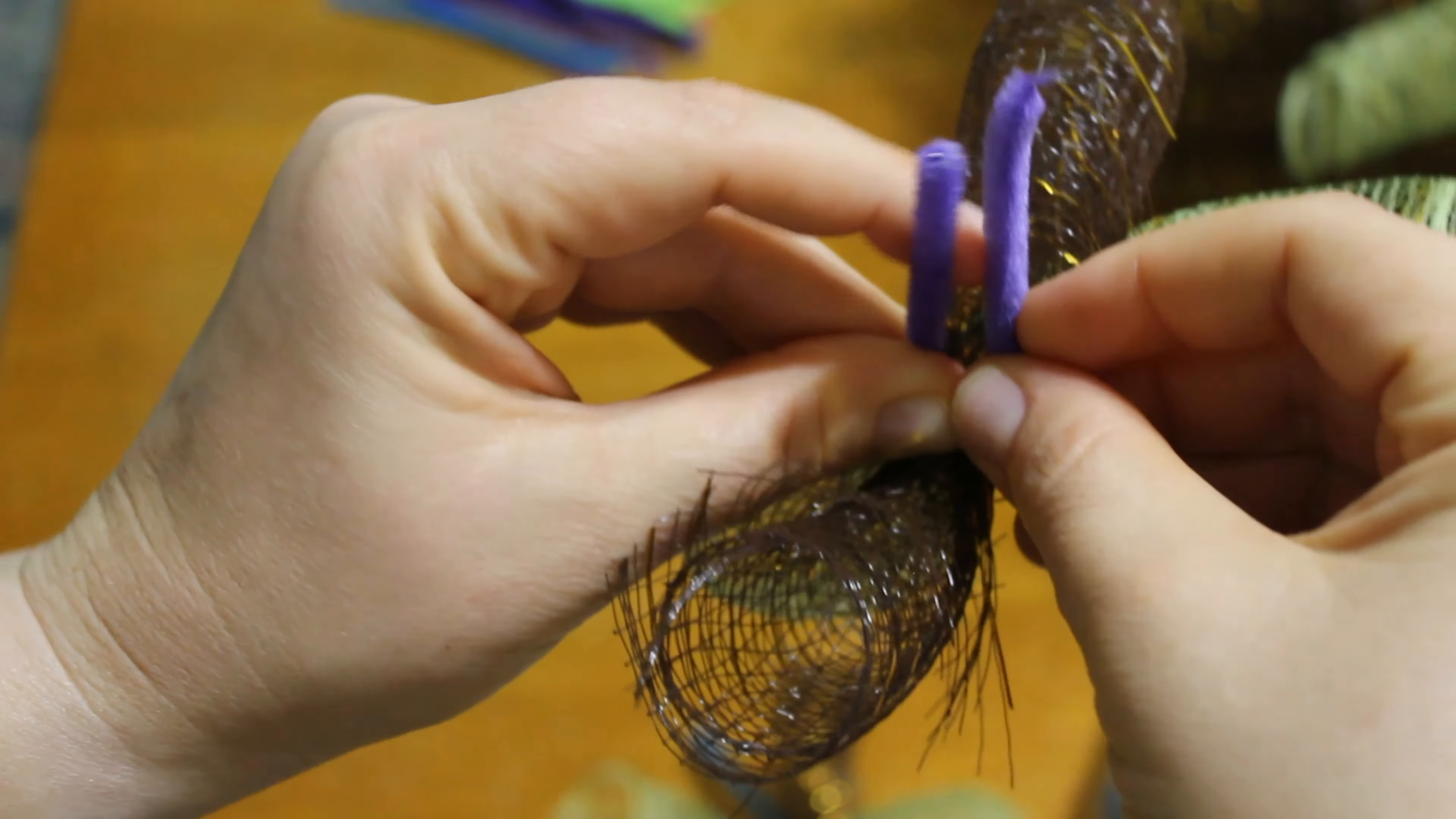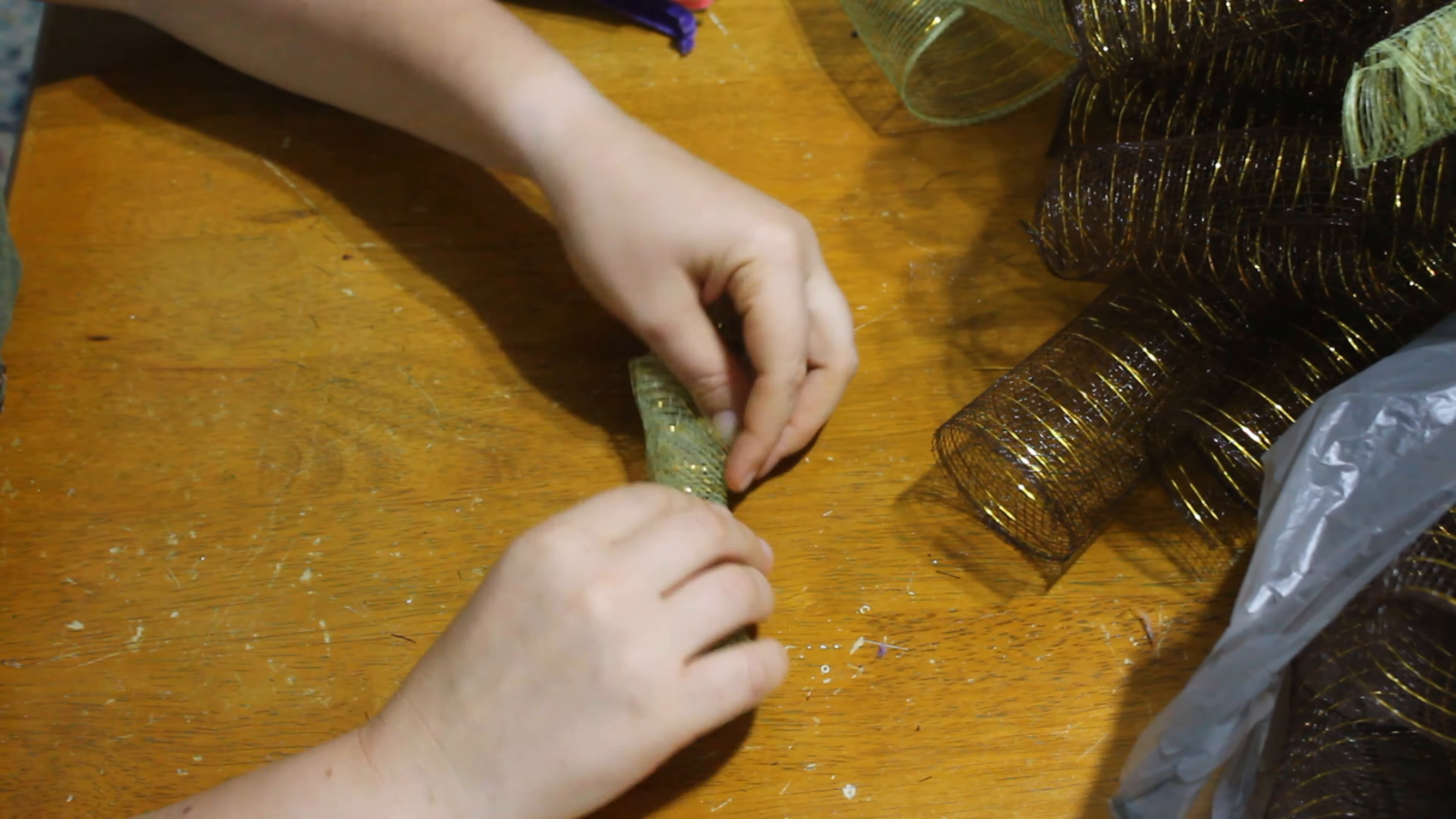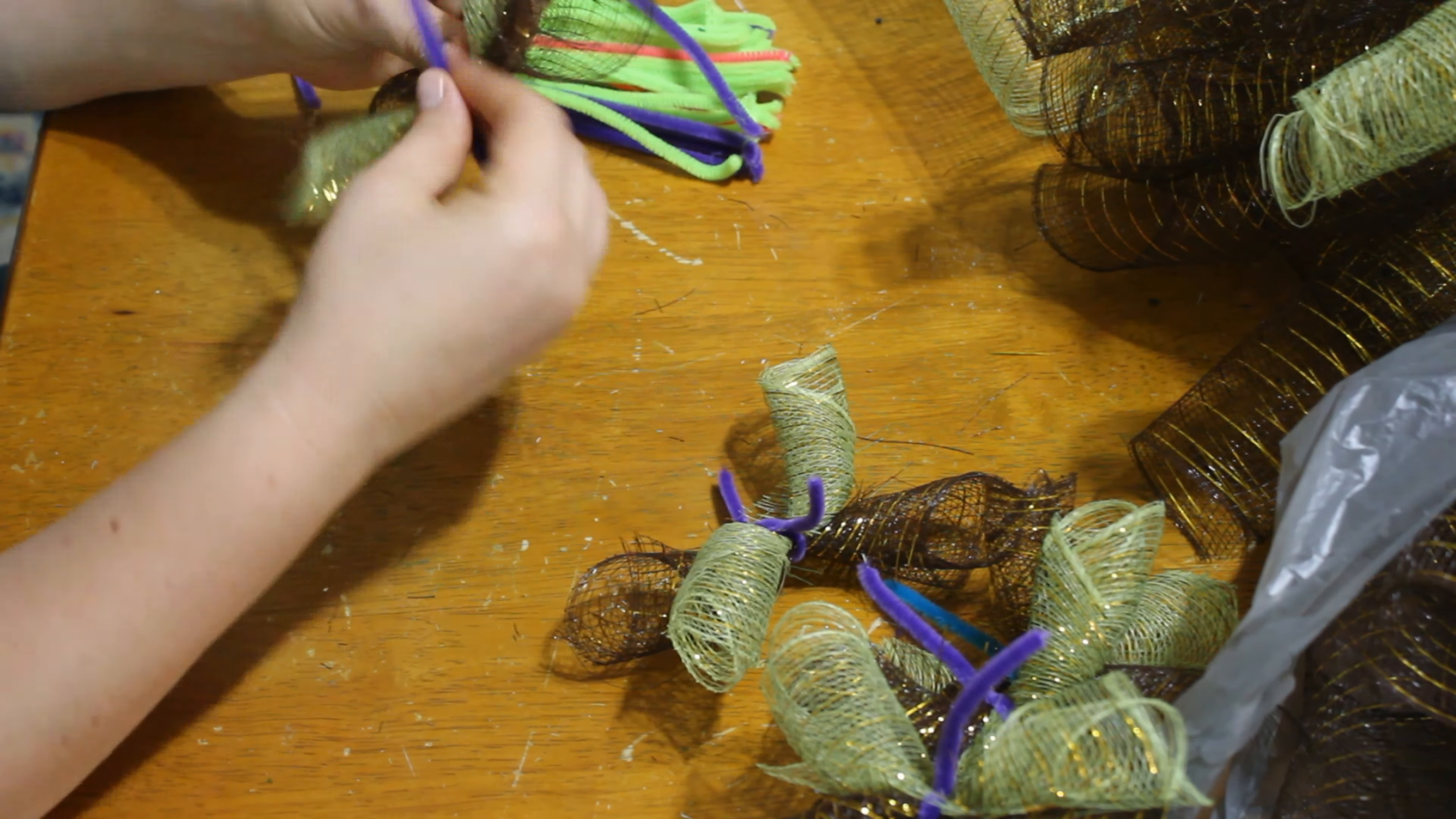Once you have all your pipe cleaners cut, you're ready to assemble your mesh. So what you're going to do is roll the mesh up in rolls. You're going to put two together, one of each color, and then you're going to use the pipe cleaner to twist it together like I just showed here. And there you go. You see me rolling it. When I twist it together, I typically twist it three times. Wrap the pipe cleaner around it and then twist, twist, and twist.